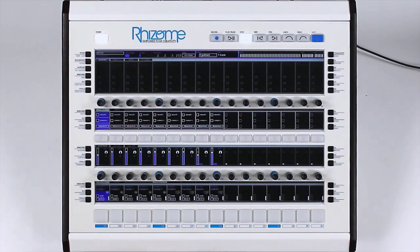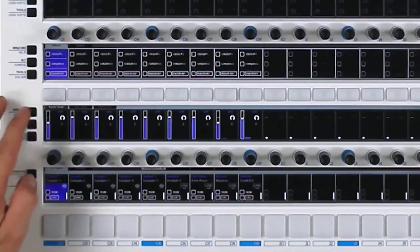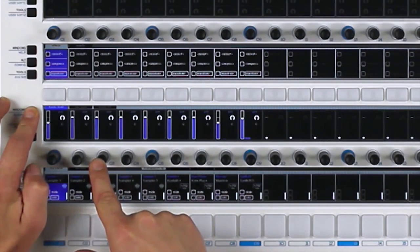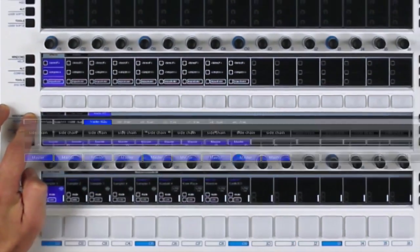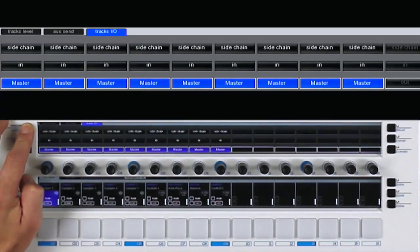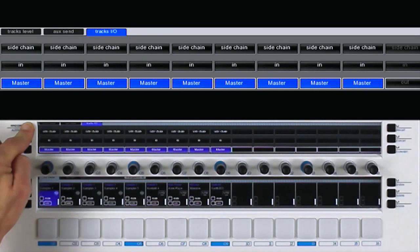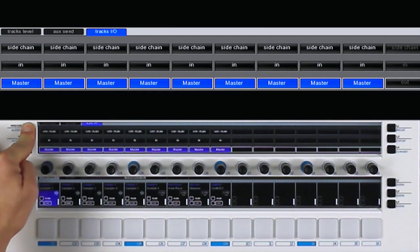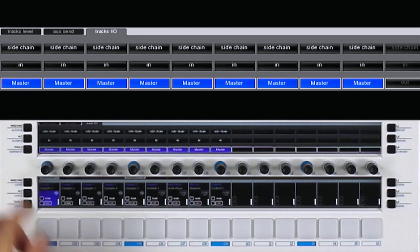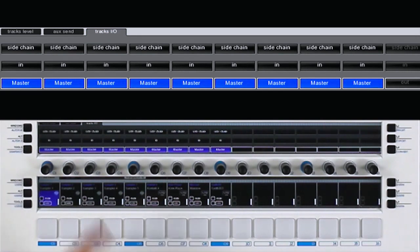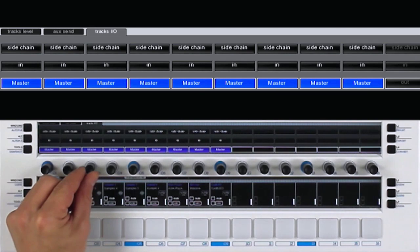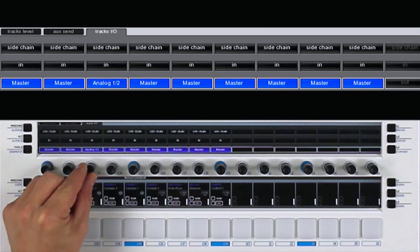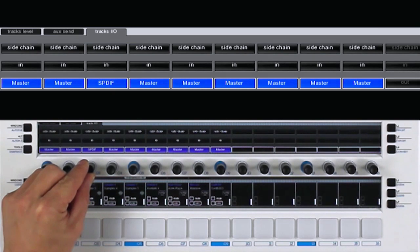Each track can also be routed to a different bus. To do this, select the sub-window Track I.O. I have the choice between different buses: the master bus, 8 virtual buses, or the physical sound card outputs.